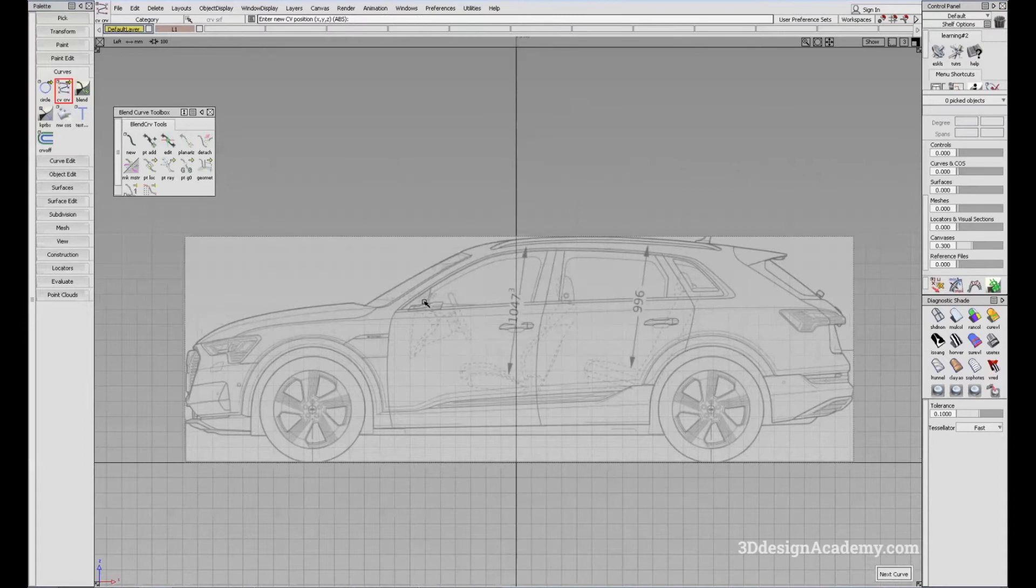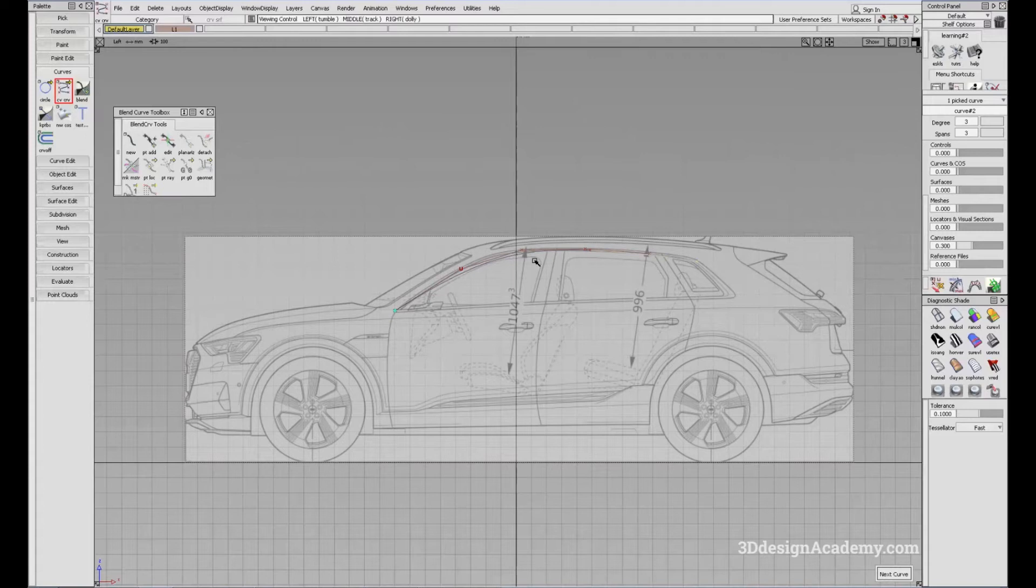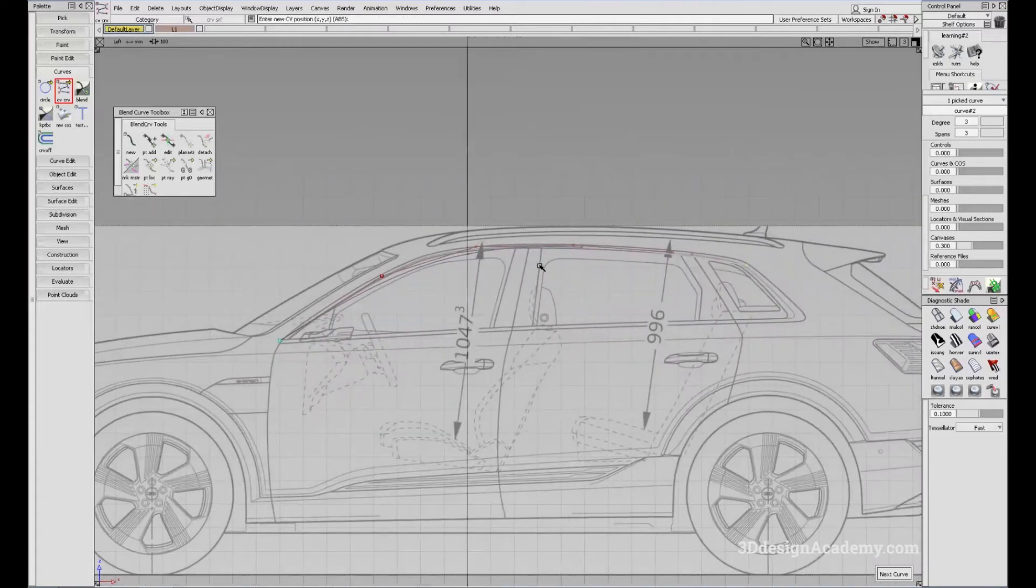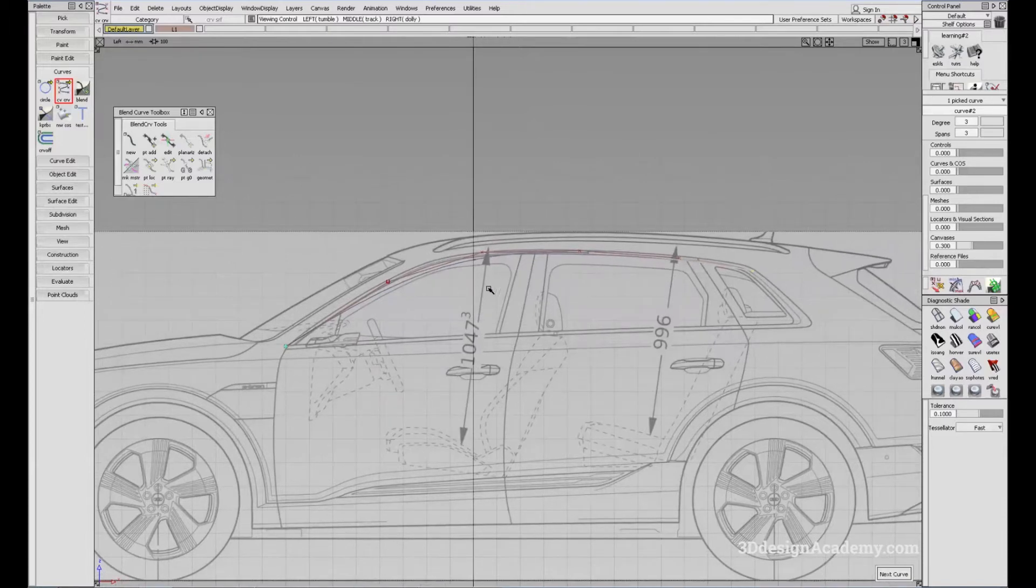How CV Curves works is you click and it creates a curve. So basically you're plotting the CV, also called the control vertices of the curve.